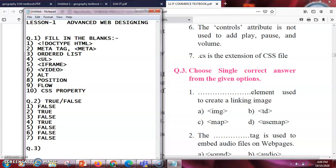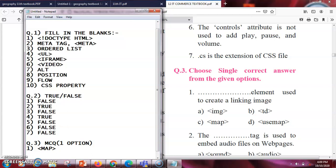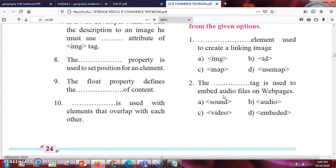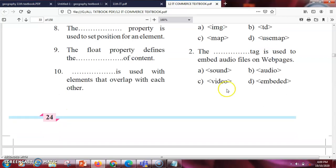Now let's go ahead with MCQ with one correct answer. The first question: the dash element is used to create a linking image. If it were only an image the answer would be img, but since it involves linking an image the answer is the map tag. Next question: the dash tag is used to embed audio files on a web page. You require the audio tag — not the embed tag — so the right answer is audio tag.